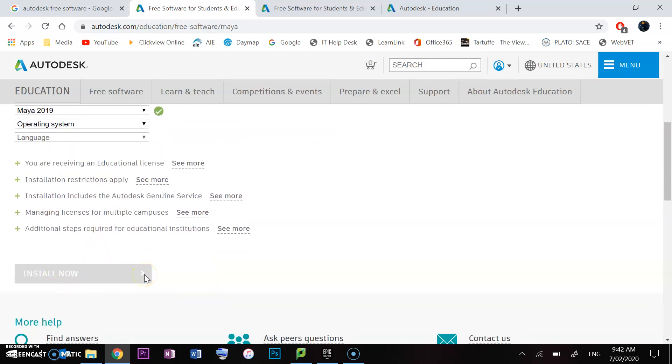Once you've done that, it will say install here. If you've got the installation files from me, you can just run that and install it, then run the software and type in the code. If you haven't got it, then you can download it.